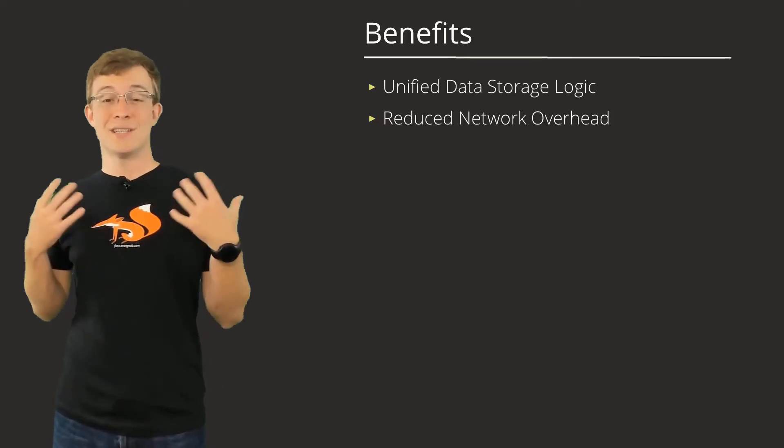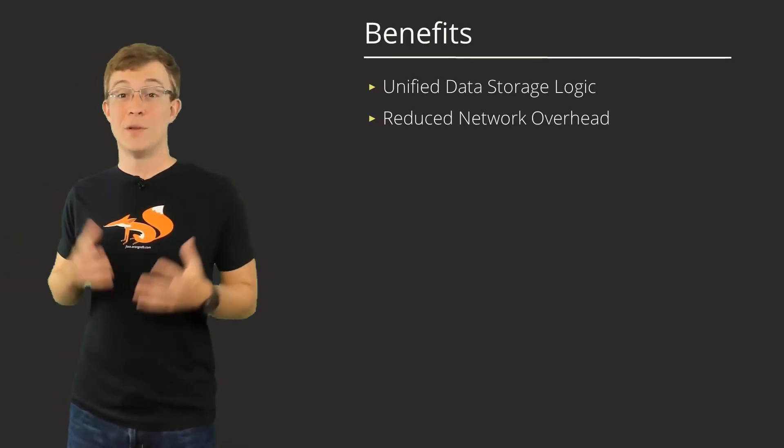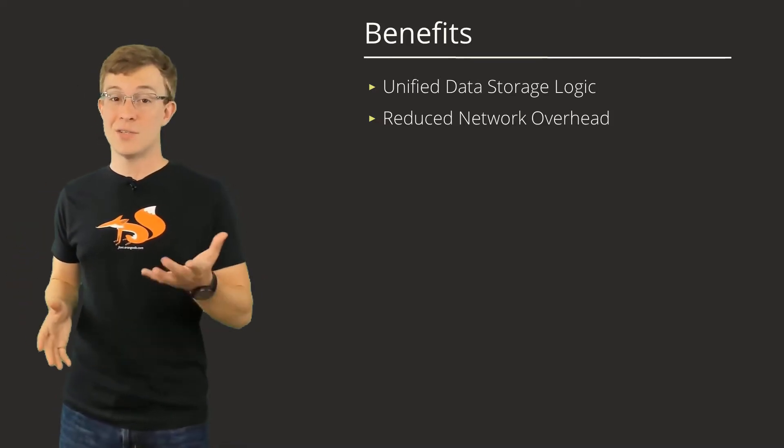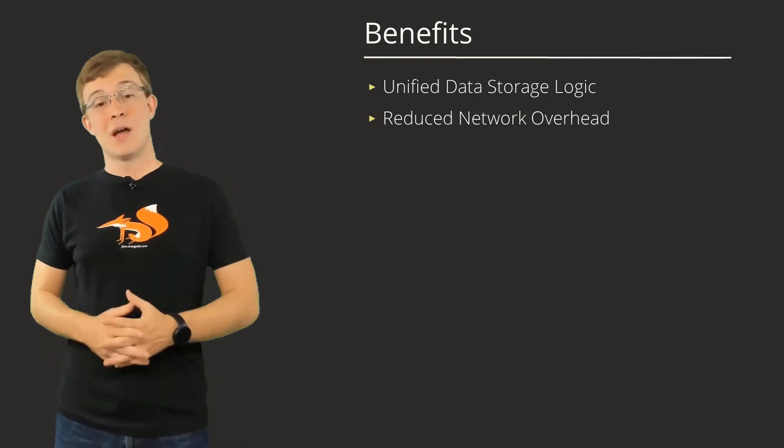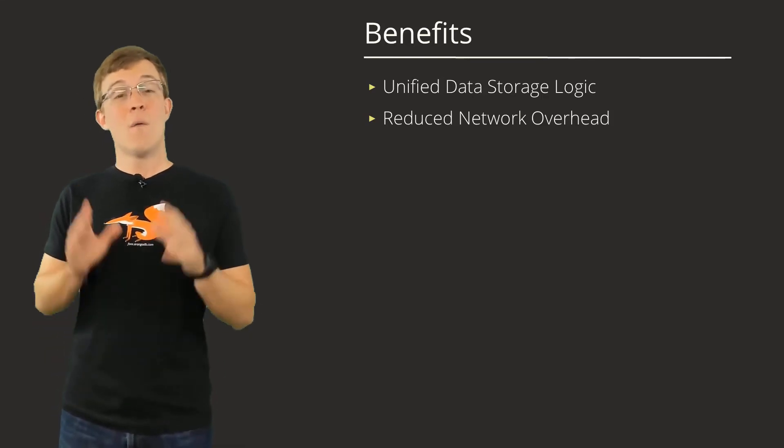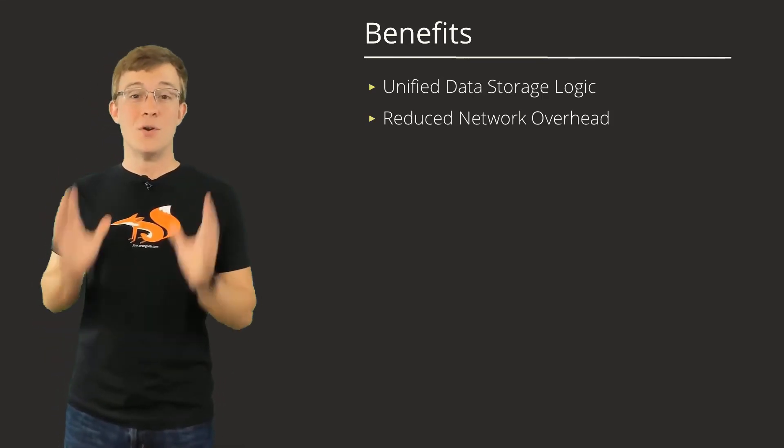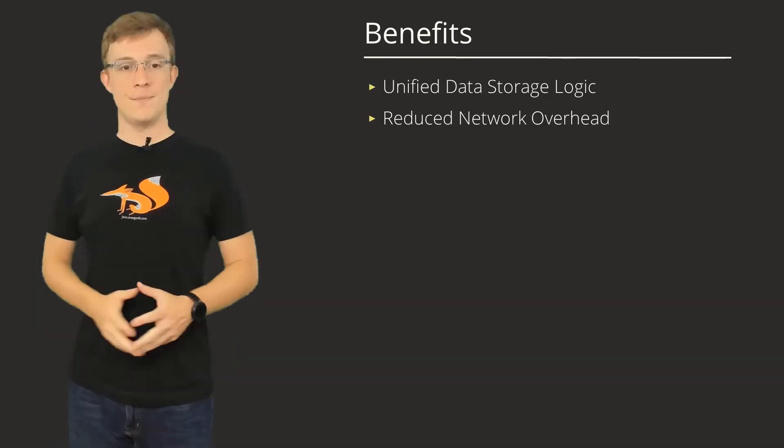So for those tasks that just can't be resolved in one query, such as when using GraphQL, Foxx can offer noticeable performance improvements.